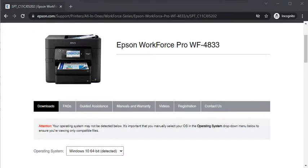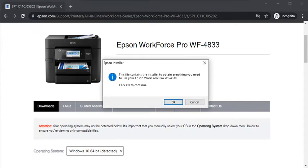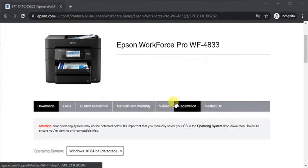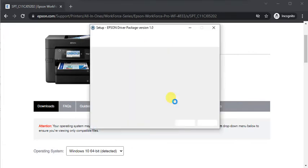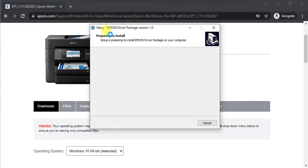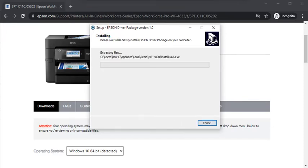After launching, a window will appear and it will ask, 'Allow this app to make changes to your device?' Click on Yes. Later, this window will appear where you need to click on OK to continue. Now the file is extracting which was downloaded.